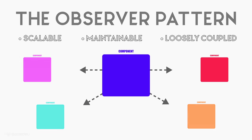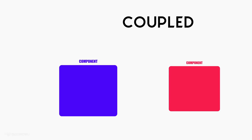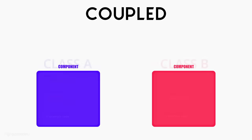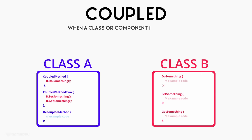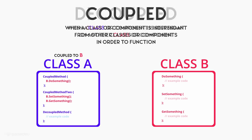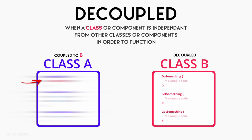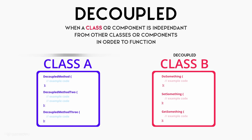But what does it even mean for code to be coupled? When a class or component is dependent on another in order to function, this class is coupled. When code is independent as self-contained, it is decoupled. As developers, it's important to keep our code as loosely coupled or decoupled as possible because fewer dependencies means our code will be modular and reusable, less error-prone, and easier to debug.